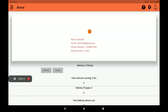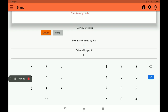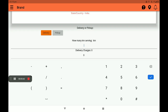Go to profile settings. In profile settings, we can see your email ID, phone number, state, and country. Then select delivery or pickup. Delivery means if you have delivery boys, you can select delivery. If you have no delivery boys, you can select pickup. I will select delivery now.